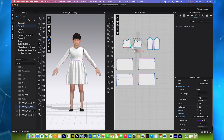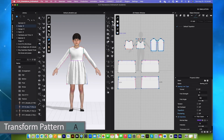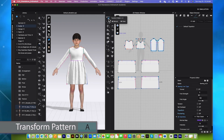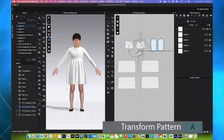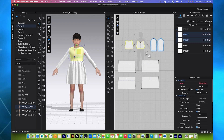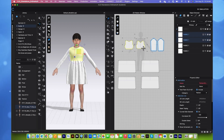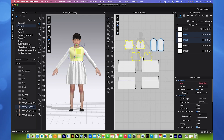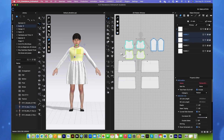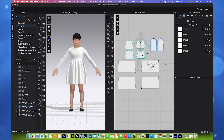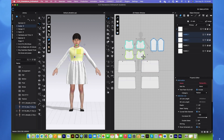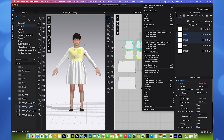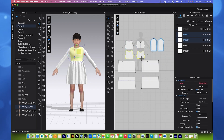Next, we will do the same here with this top pattern. Simply use this Transform Pattern tool and key select both of the pattern pieces. Right click and then select Layer Clone Under. And I'm going to bring it down here just like that. Once again, key select both of the pattern pieces. Right click and select Remove Link Editing.